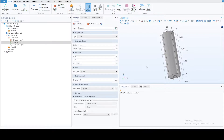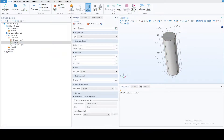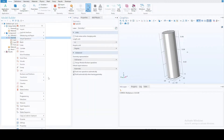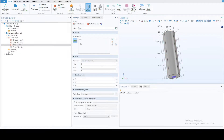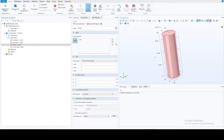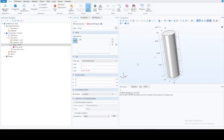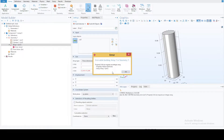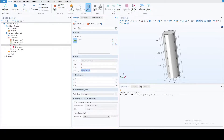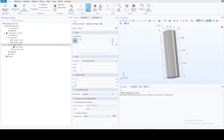Now we need another terminal on the other side. Instead of creating another cylinder, we can use the Array Transform command. Select the terminal, set translation to 'h_terminal' plus 'h_battery' in the z-direction, and set the full size to 2 since we want one more element in the z-direction. There was an error — the displacement field was missing — but once corrected, we have the terminal at both ends of the battery.